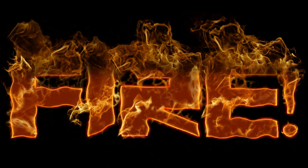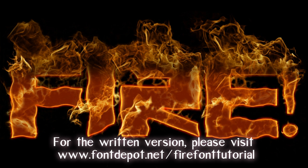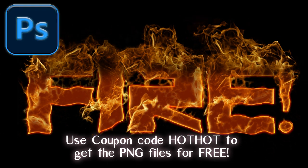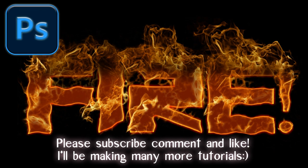For the written version, please visit www.fontdepot.net/firefonttutorial. Use coupon code HOTHOT to get the PNG files for free. Please subscribe, comment, and like. I'll be making many more tutorials.